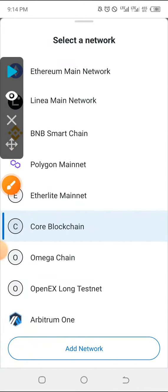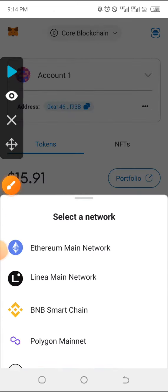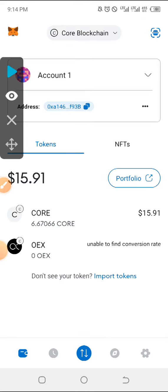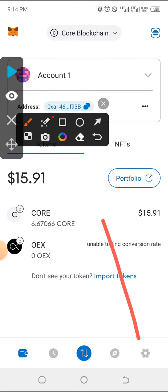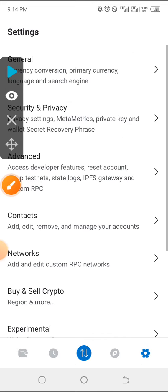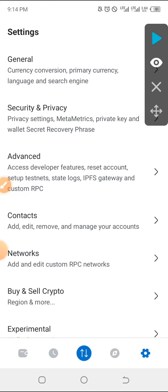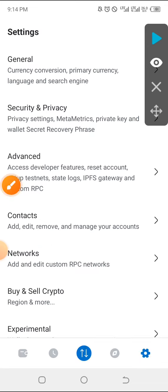Just click on the settings right below here, and after clicking the settings, if you keep going down you will see this called Networks. So you click on Networks.